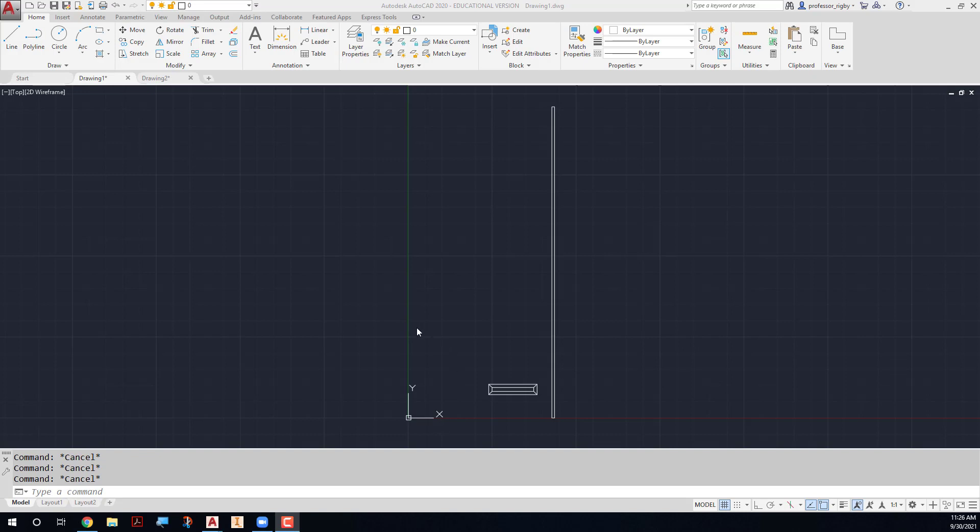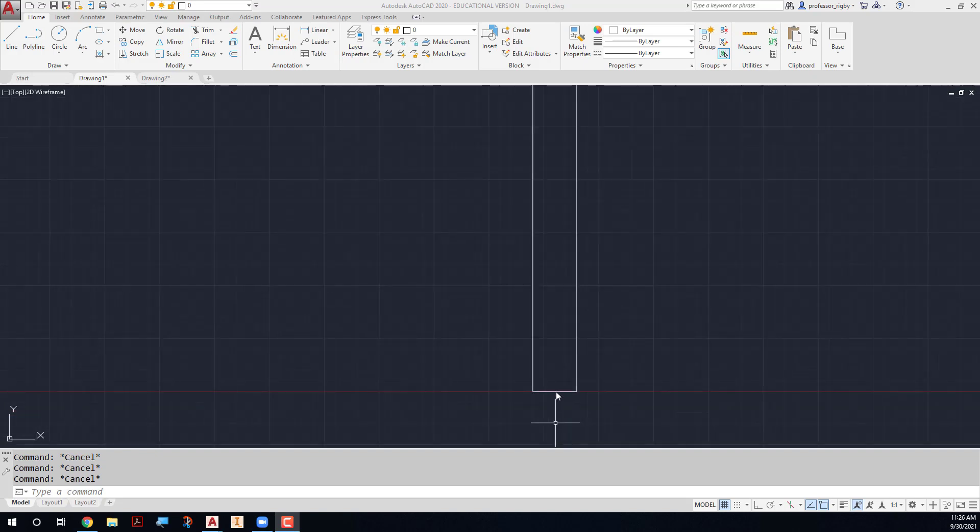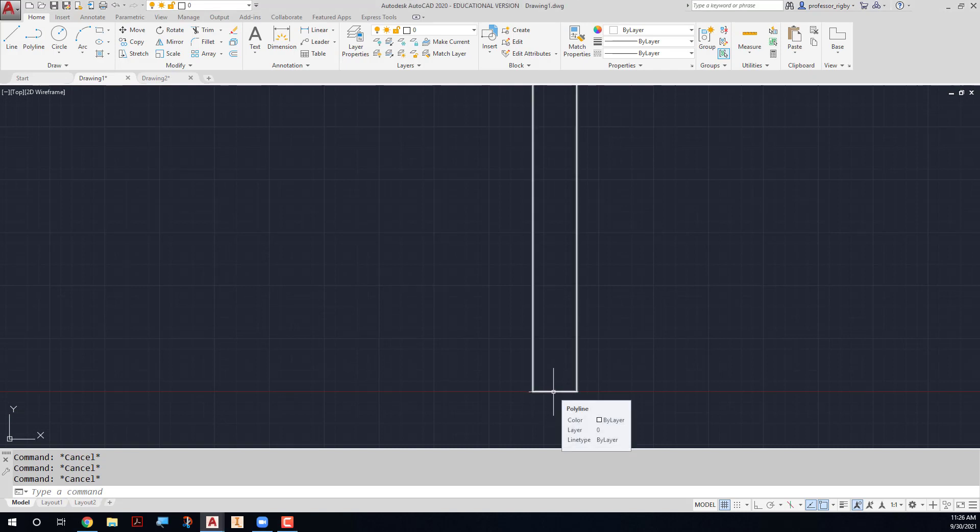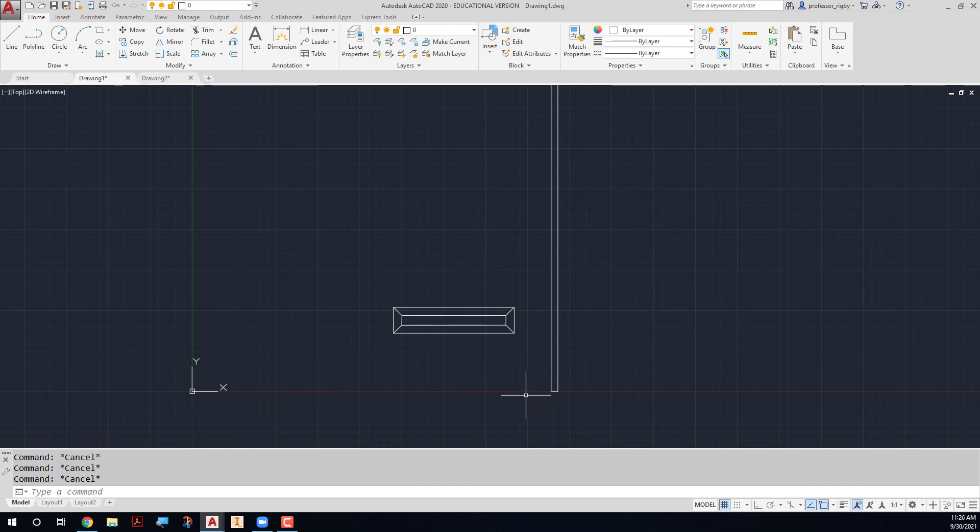For example, the parking stall itself is nine feet wide. So the center point of this polyline right here, this rectangle, the midpoint of that line right there is exactly nine feet from zero zero. So that my width of my parking stall is already set up.